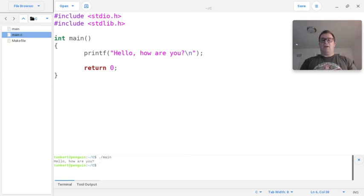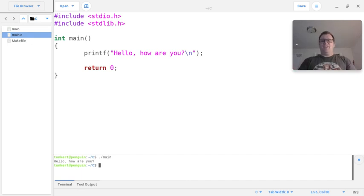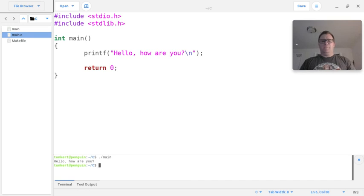So that's how to run a C program in gedit. Thank you for watching. If you like videos like this, please like and subscribe as it really helps the channel grow, and stay tuned for more videos like this. Thanks.